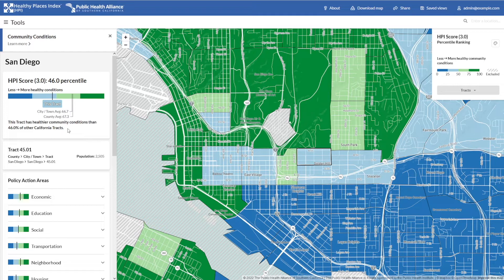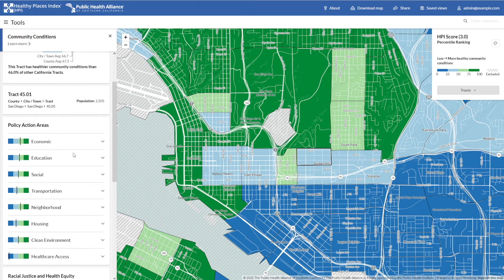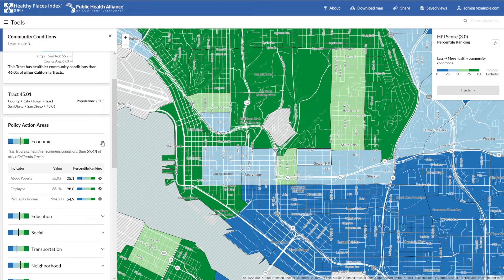There's an interpretation sentence that follows to help you make sense of the score. We've also included some general information about the tract, including its ID number and the number of people who live here. Below that are our eight policy action areas, with visualizations indicating each policy action area's percentile rank. In this panel, we can drill down into each policy action area. Let's take a look at Economic, for example. When you click the arrow here, more information is revealed, including an interpretation sentence, plus a list of every indicator contained within this policy action area, their value, and their percentile rank.